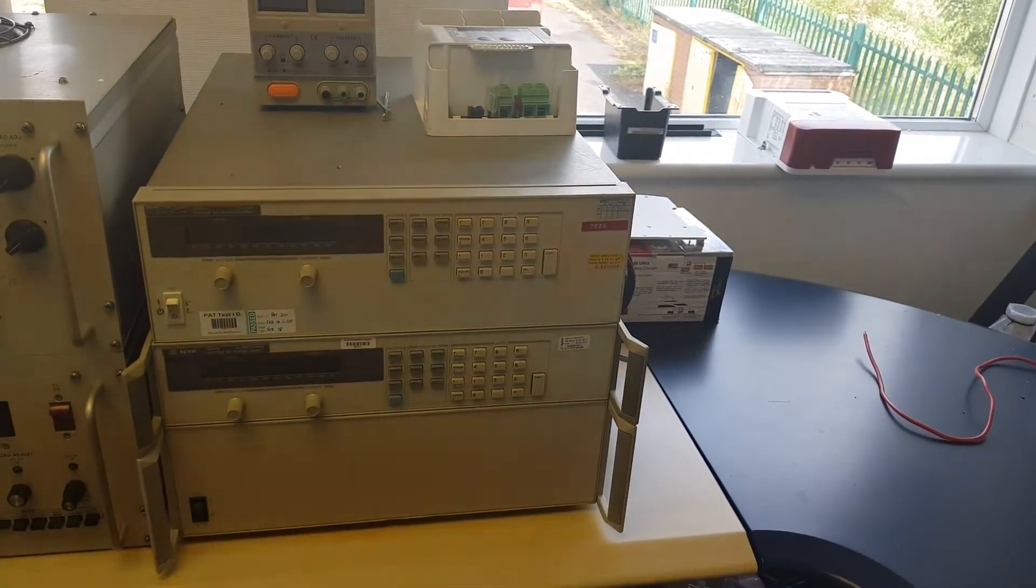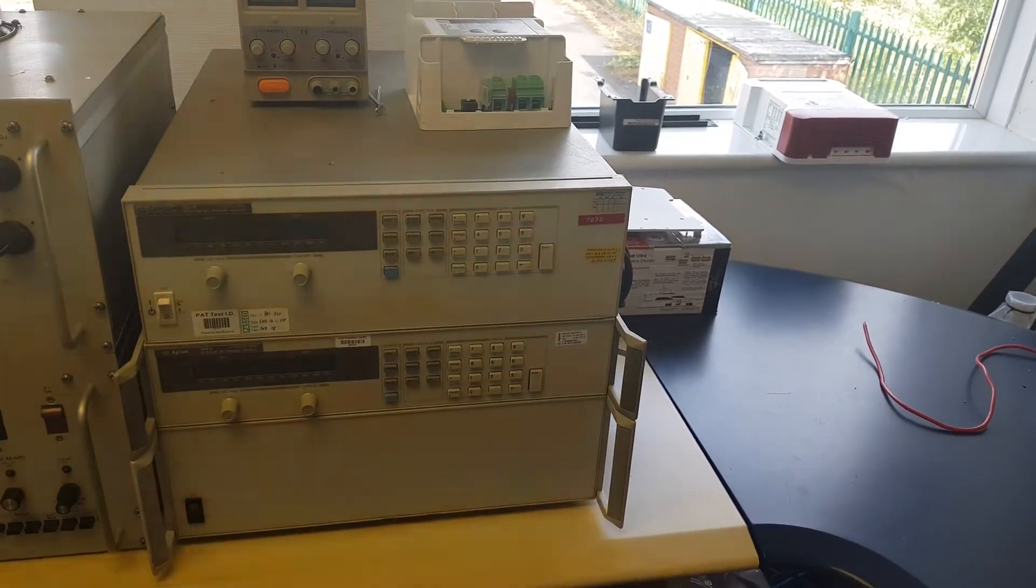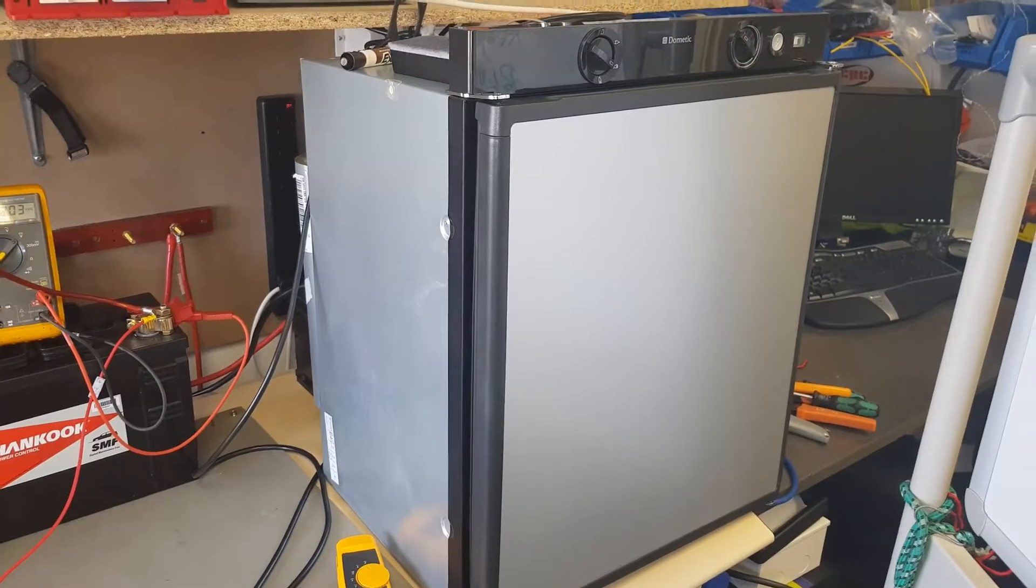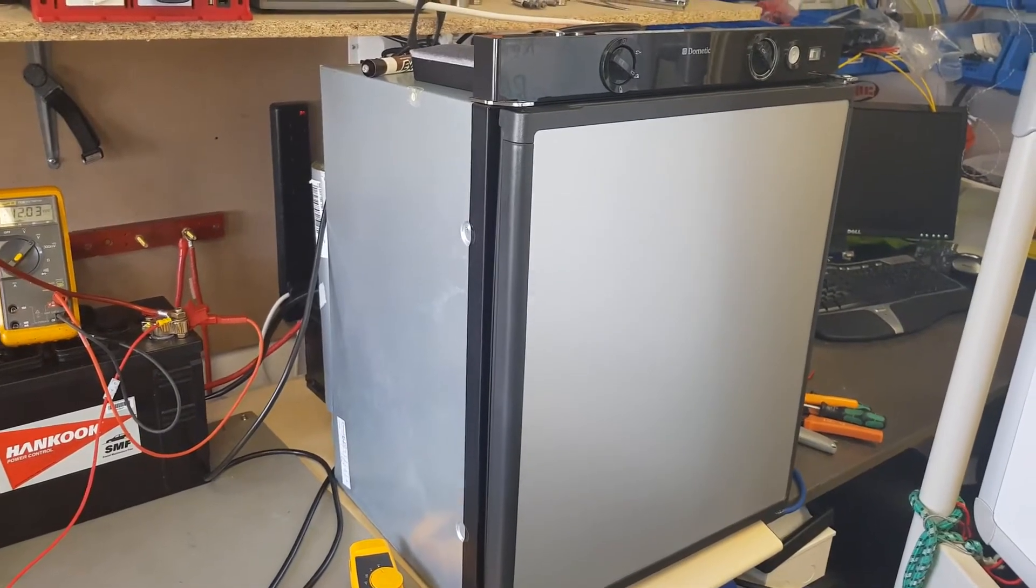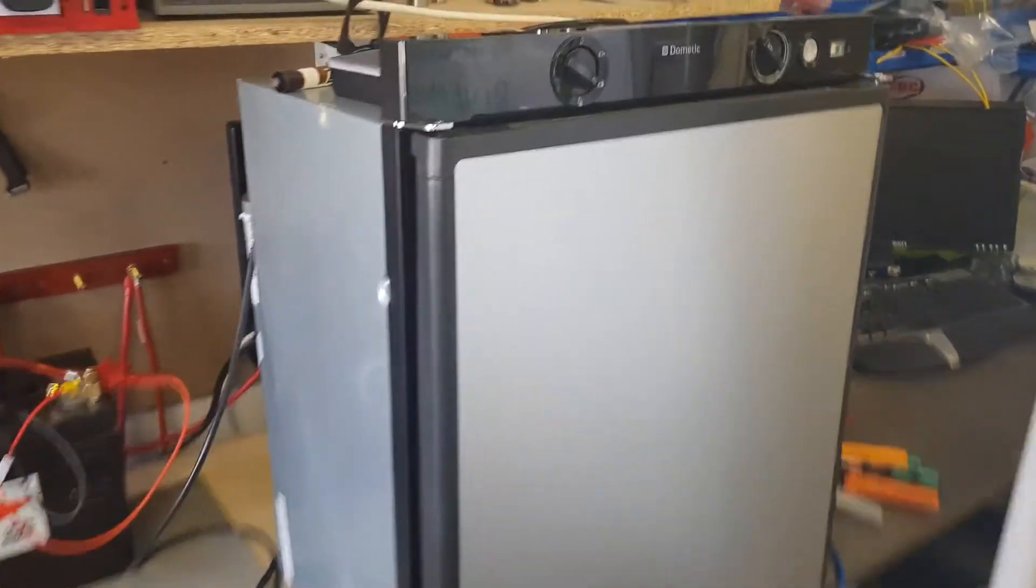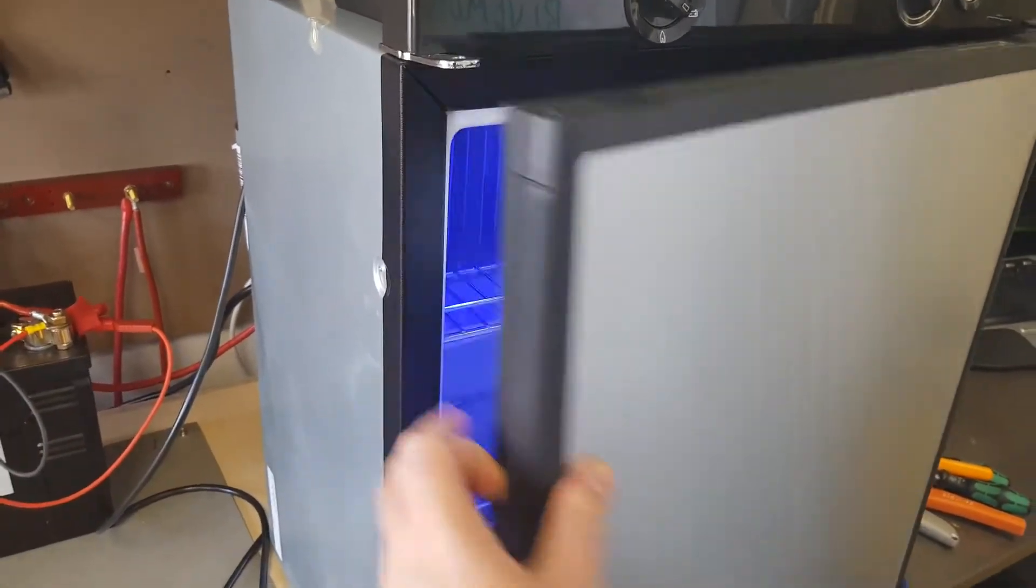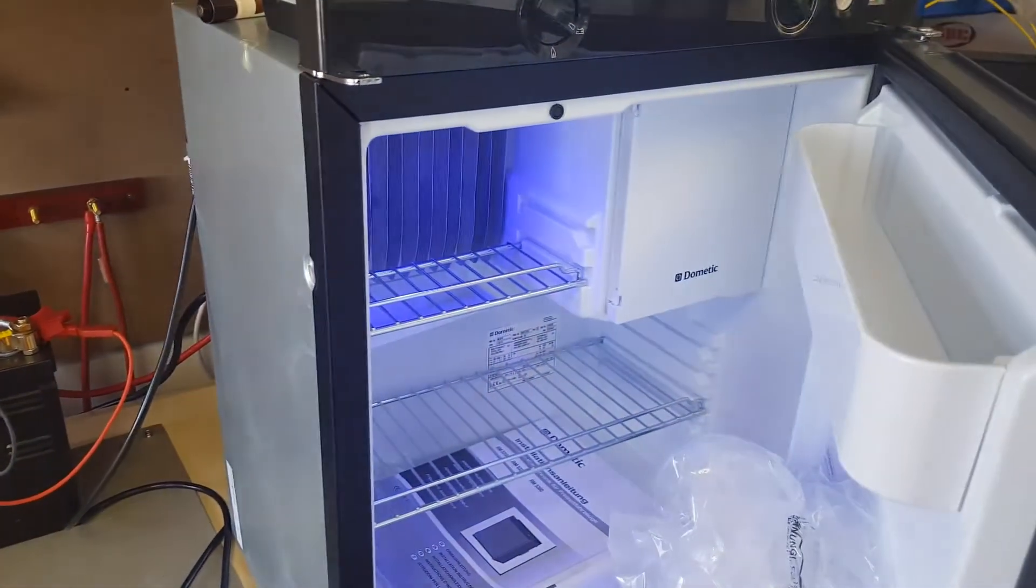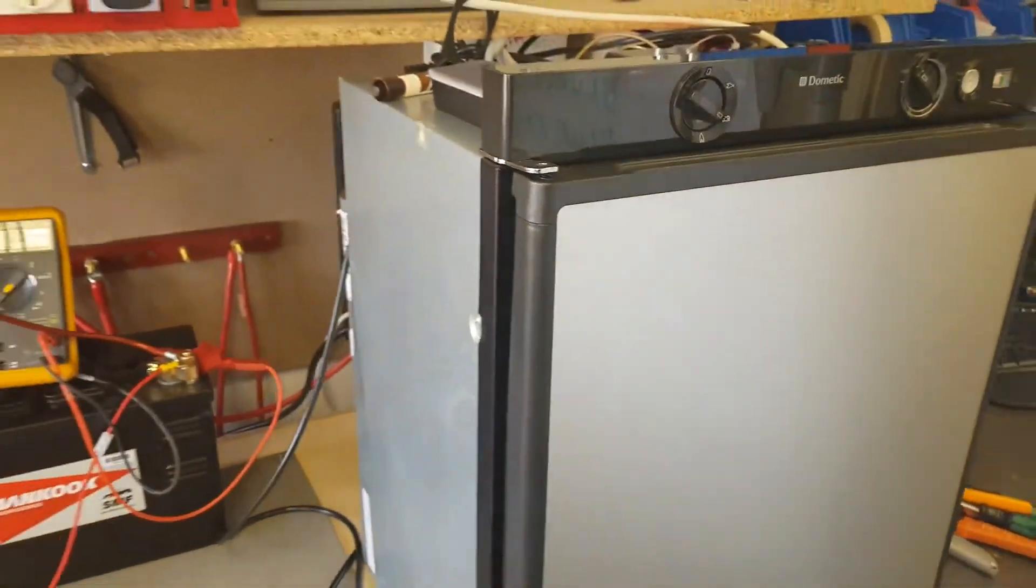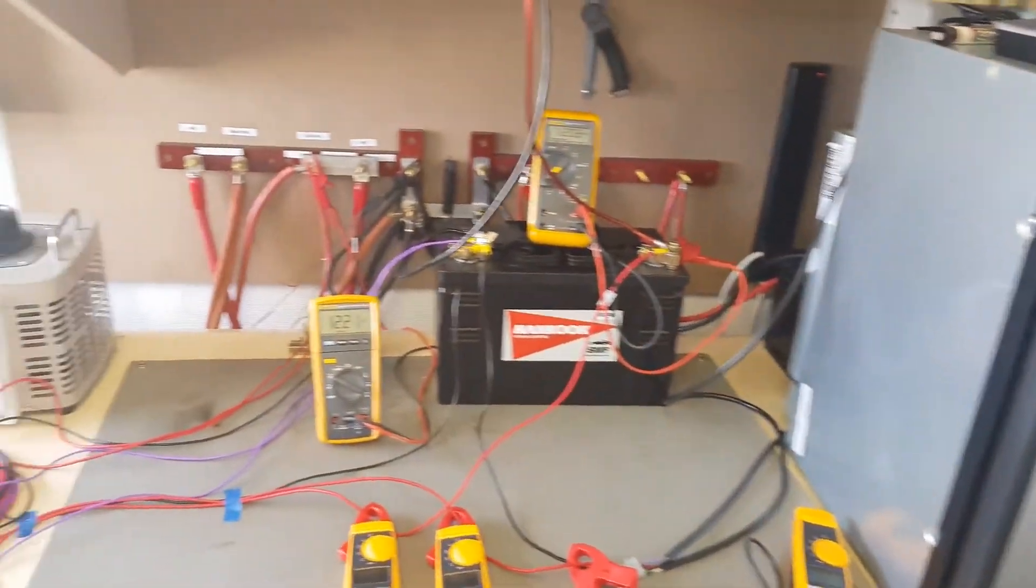Then here we have our power supply, also known as the starter battery and the alternator. The first test is to check that the fridge is on. Yeah, the fridge is on.